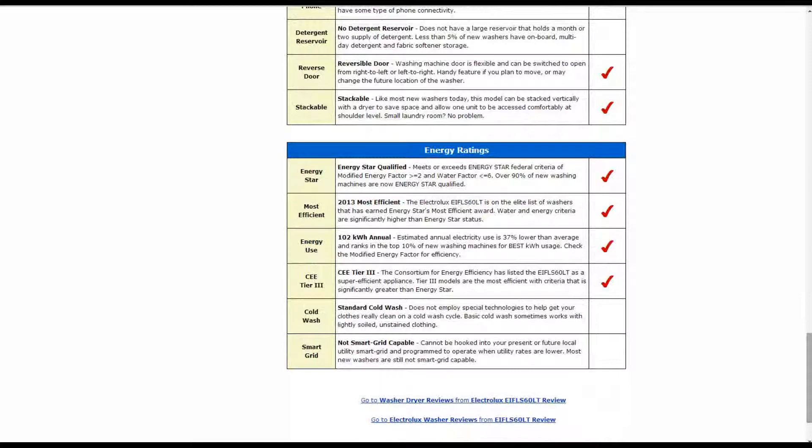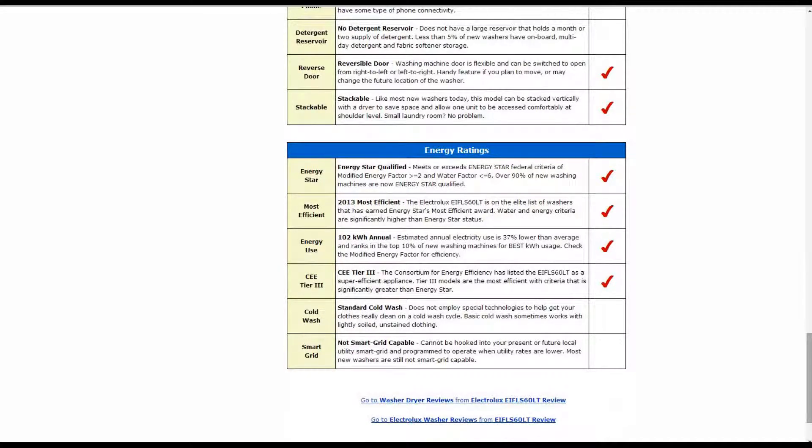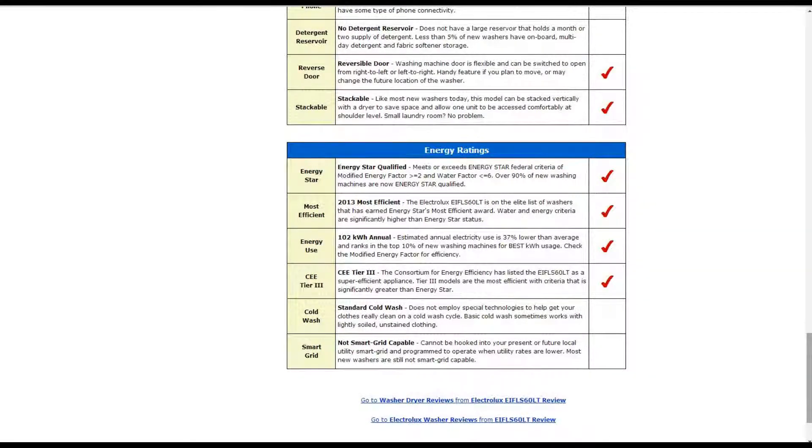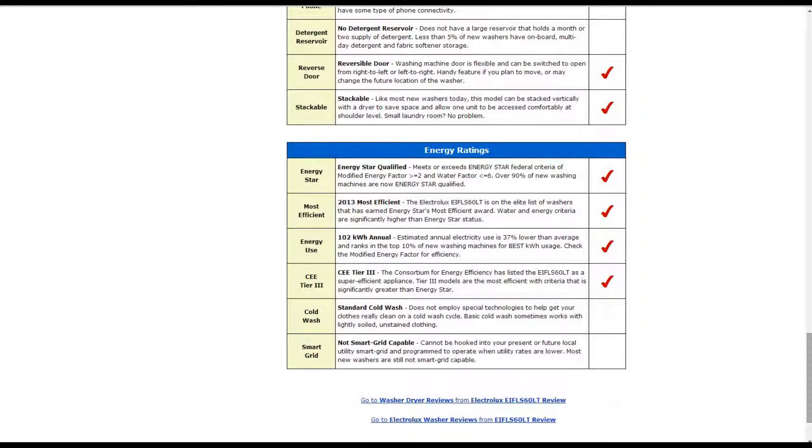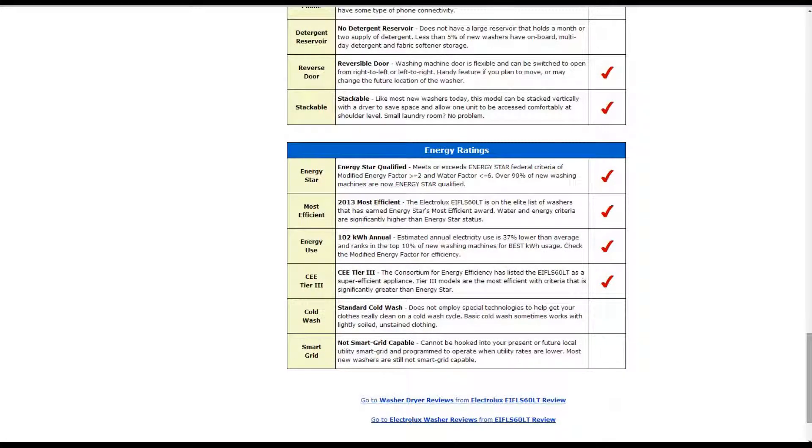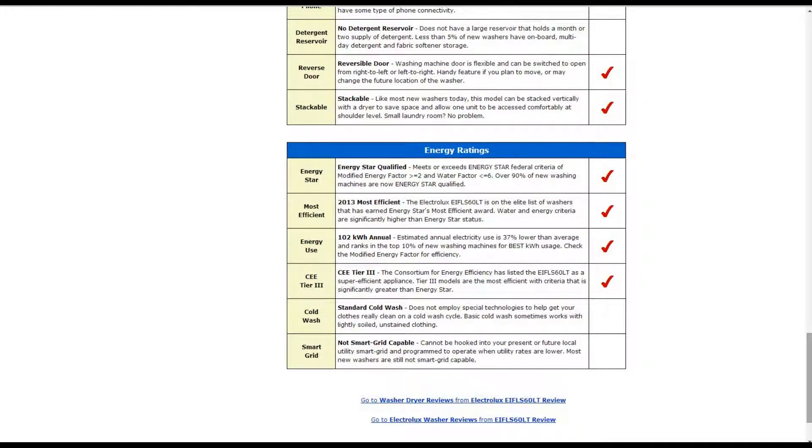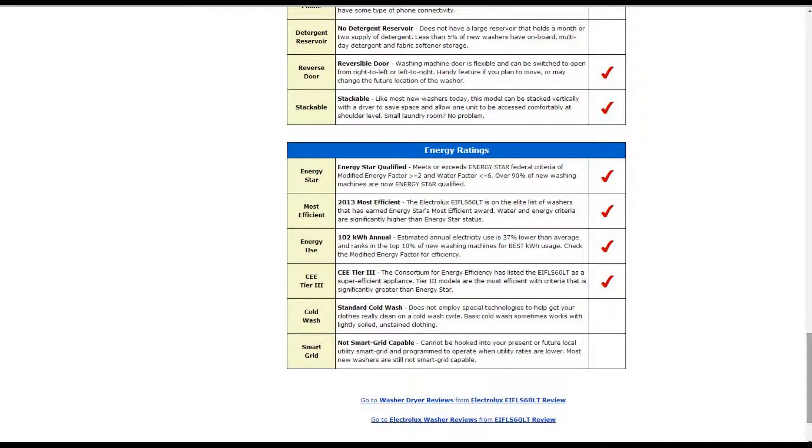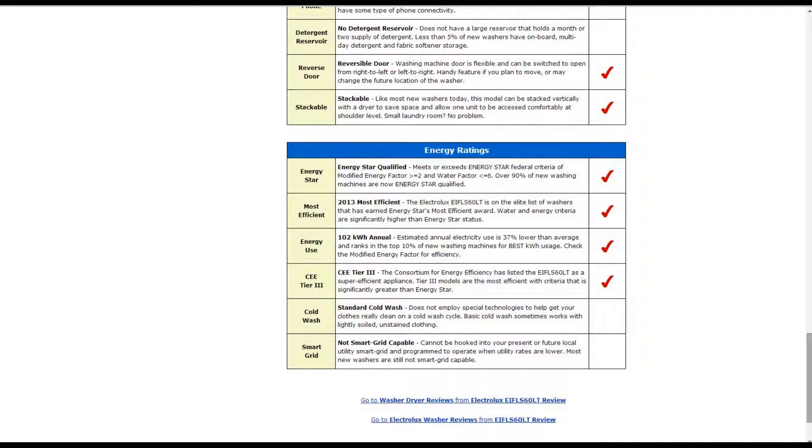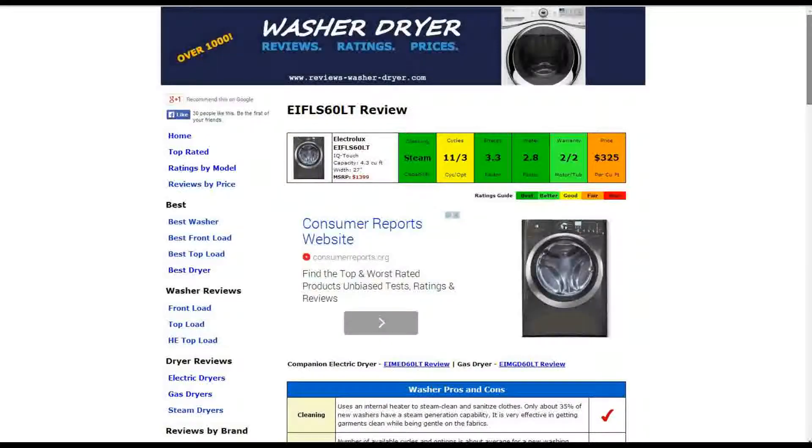It is Energy Star qualified. It does meet or exceed the federal criteria. And it has the 2013 most efficient award and it is on that elite list. It also uses about 102 kilowatt hours annually. That is about 37% lower than average. And it is a tier 3 super efficient appliances rated by the consortium for energy efficiency. And their criteria are significantly greater than Energy Star.